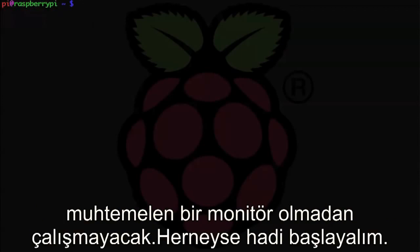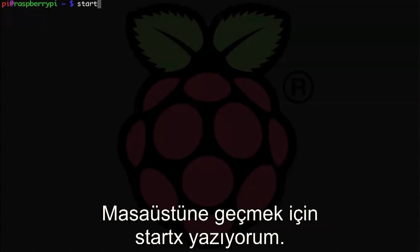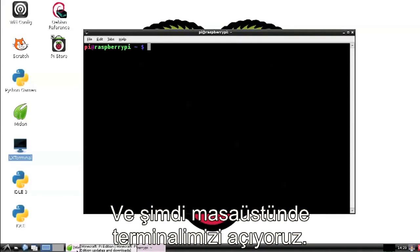Anyway, let's get started. Alright, let's fire up the desktop with startx, and now once that's up let's open up our terminal.